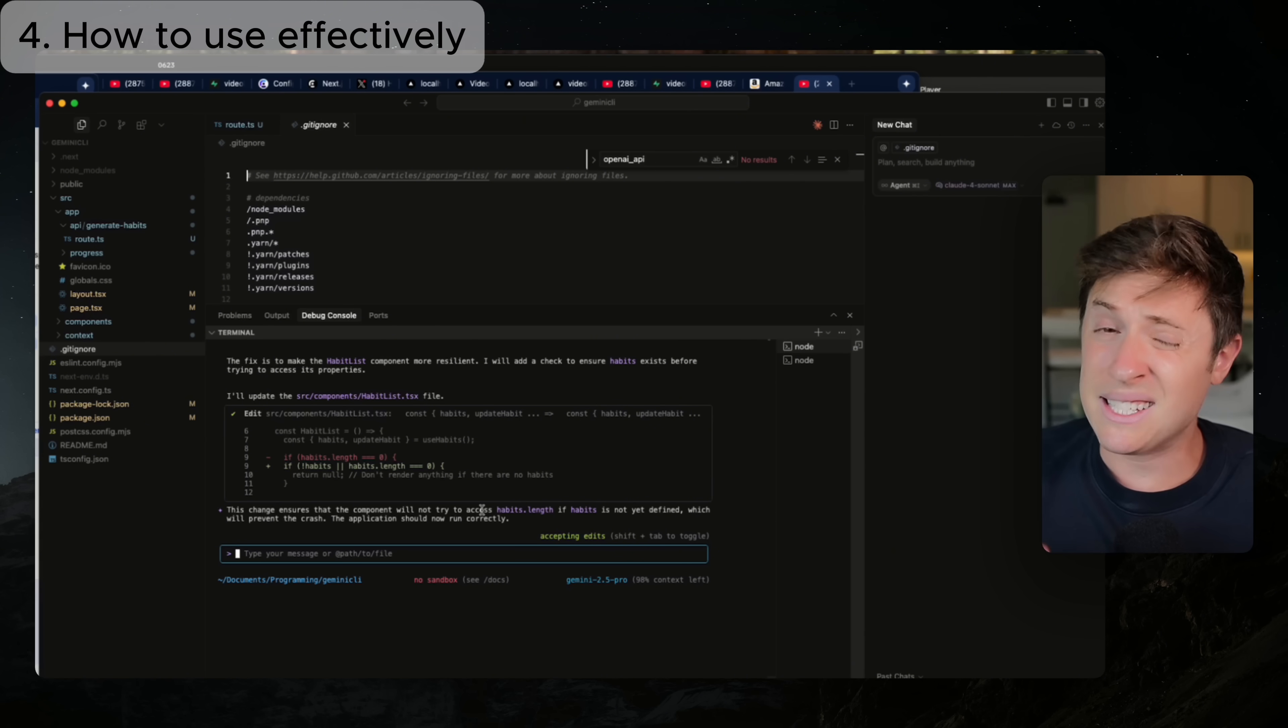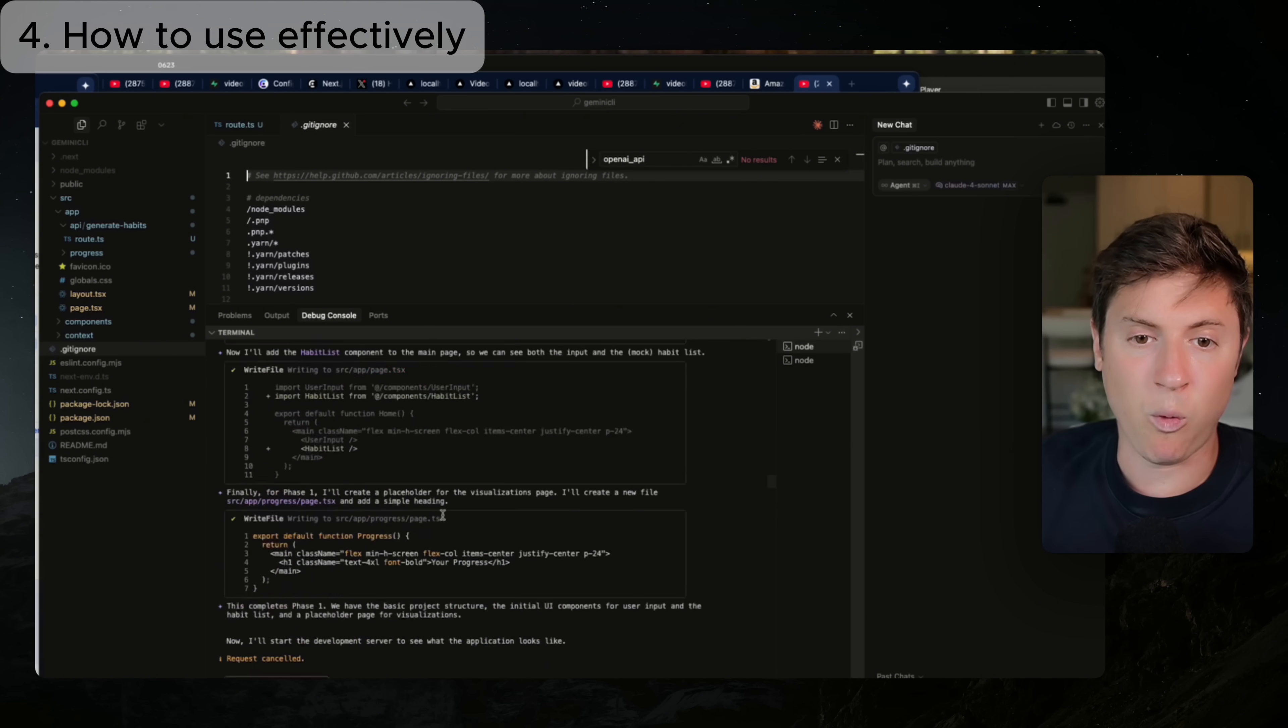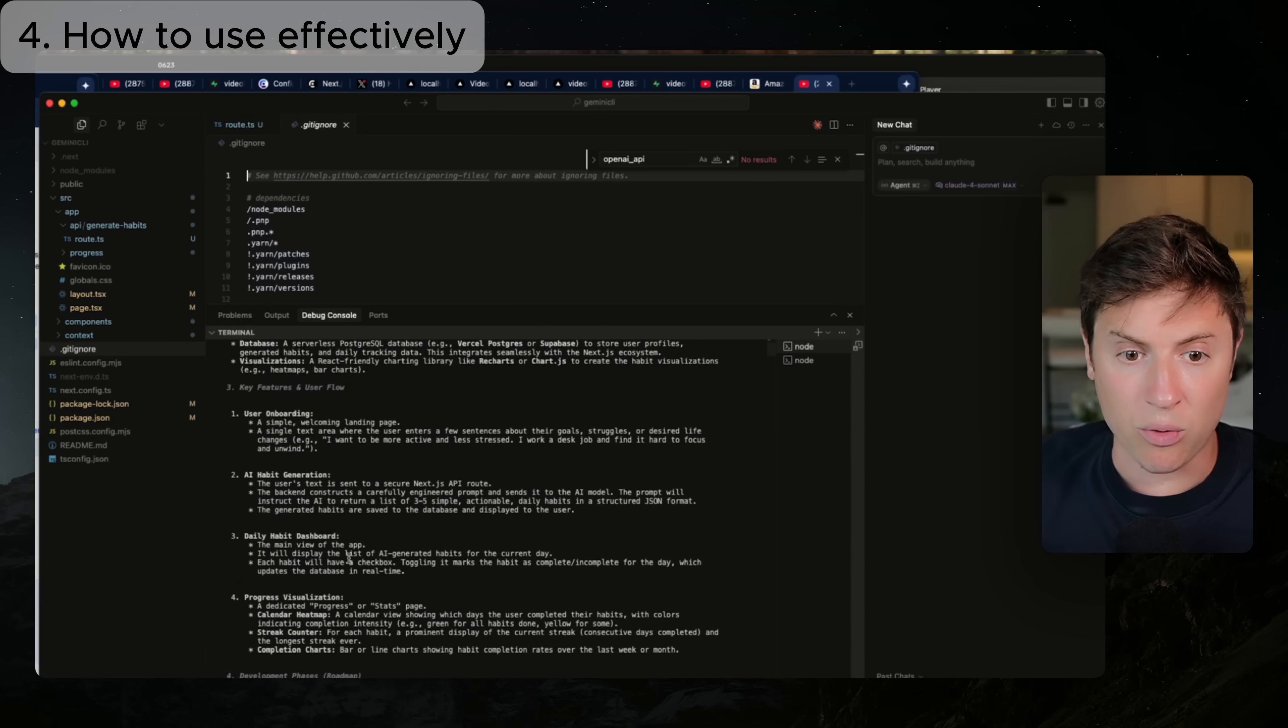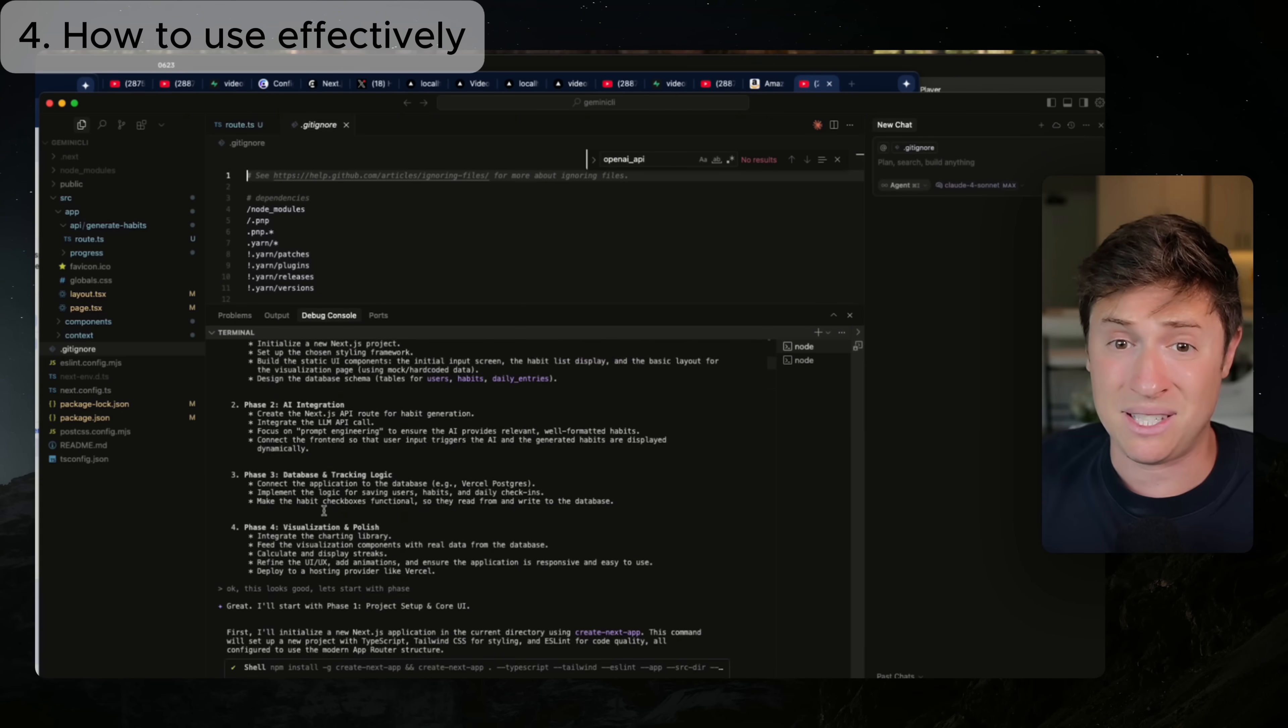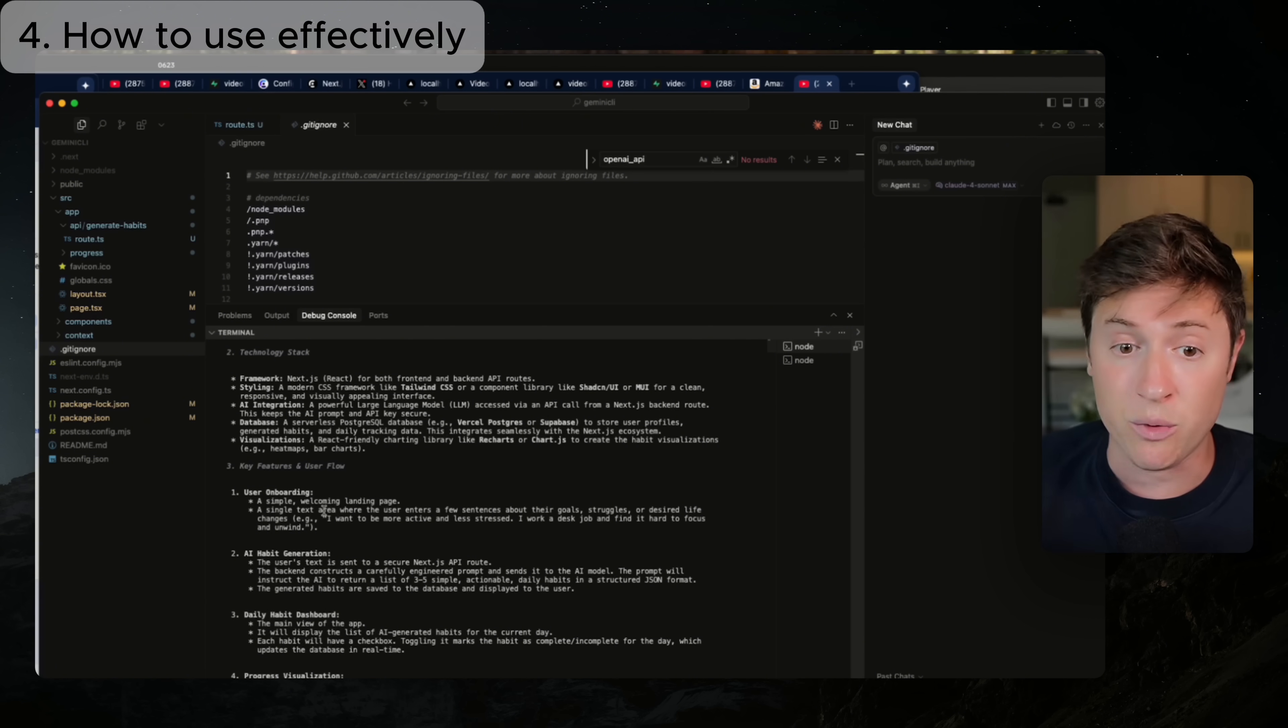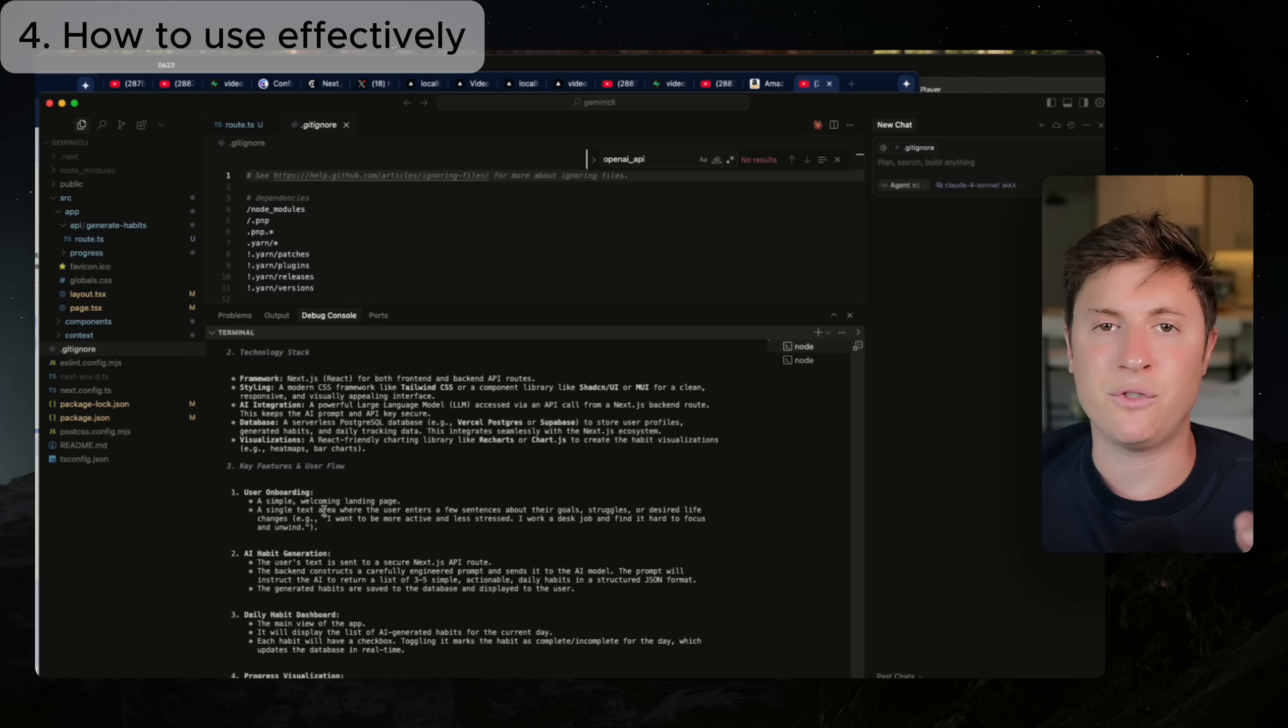To how to use Gemini CLI the most effectively. Well, you go in, it doesn't have a planning mode. So you want to say, let's build a plan. Do not write code. Then you give it a very detailed description of what you're building. And then it's able to give you a great plan. So you go through the plan, make sure that looks good based on what I'm seeing. It is very, very smart. You give that the go ahead. And then all you do is just say, okay, build this one step at a time, right? One step at a time.